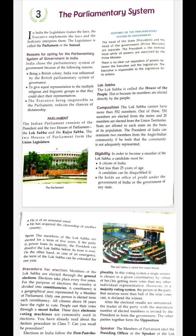The Lok Sabha consists of 552 members directly elected by the people. Out of 552 members, 530 are elected from the states and 20 are elected from the union territories. Two members are nominated by the President to represent the Anglo-Indian community. The composition is very important — please remember it.